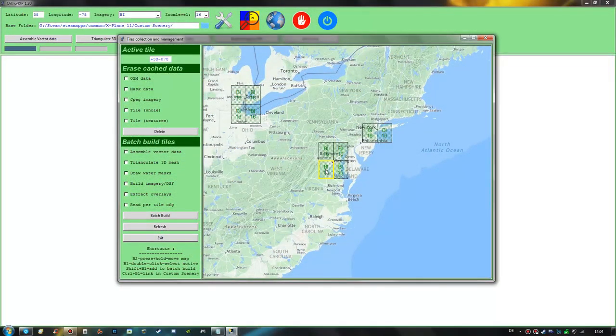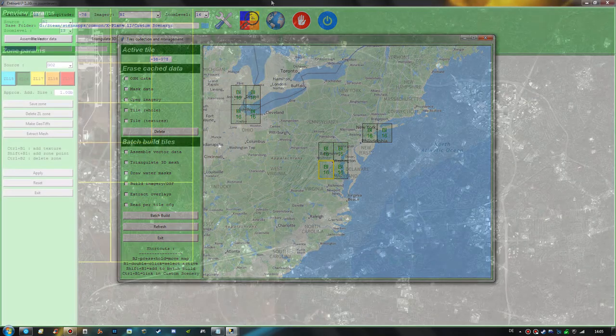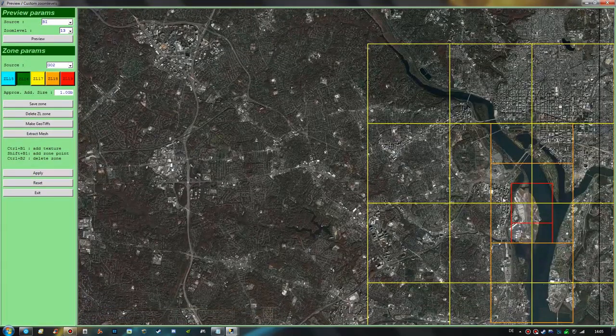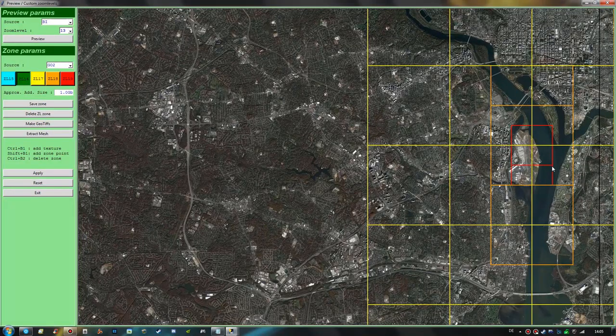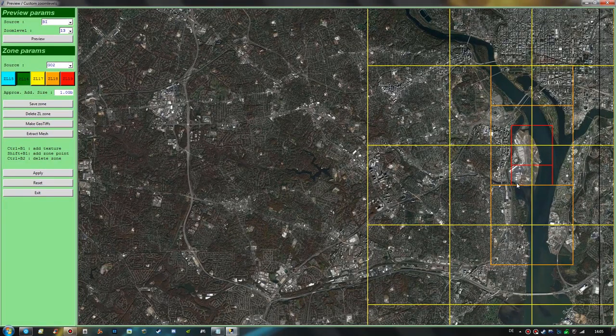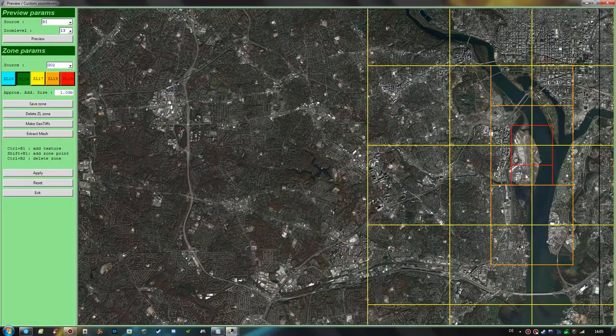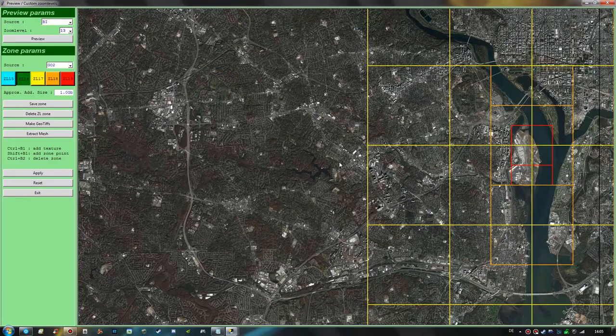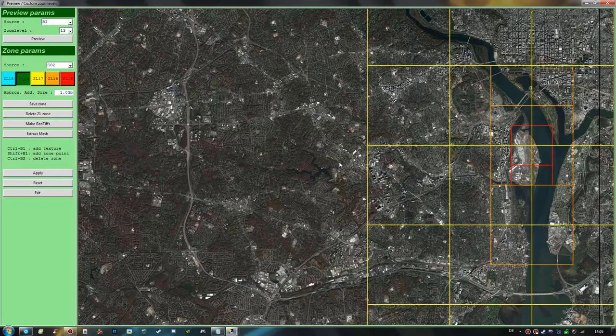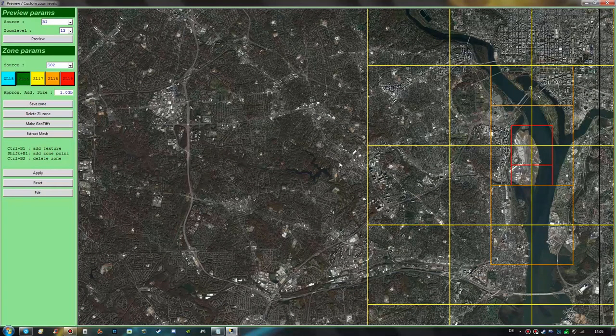First of all you should of course already have your ortho4xp tile created, preferably with the higher zoom level areas covering the airport in question. Should you need help with that you can find my latest ortho4xp tutorial covering the full tile creation process in the video description as well.